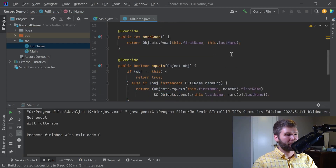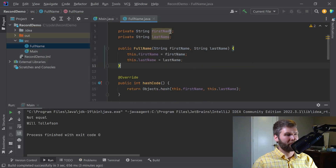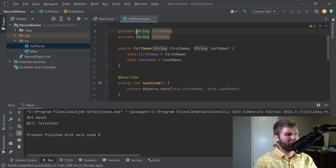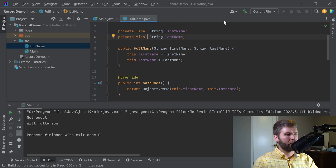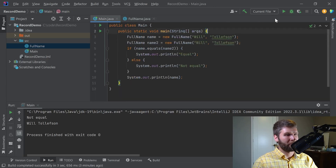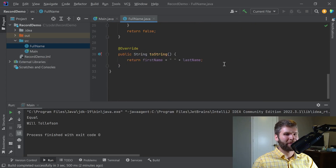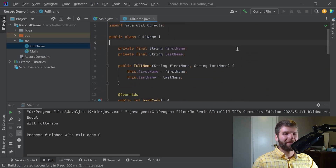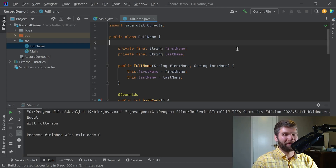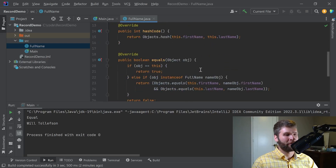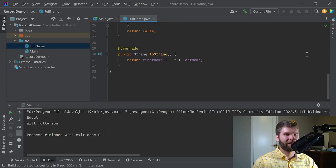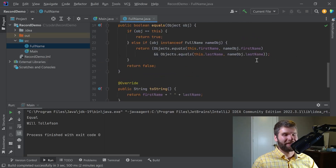This shouldn't change the result of our code at all. We run this code and this should be equal. Close — this looks good. But one of the main problems with this is it's a lot of boilerplate code for something that should be pretty straightforward. Another problem is whenever I want to extend this FullName class to include additional data members I have to make changes in one, two, three, four, five, six places.